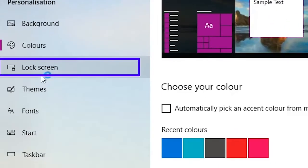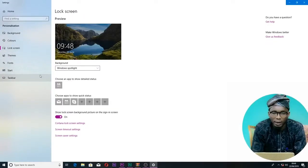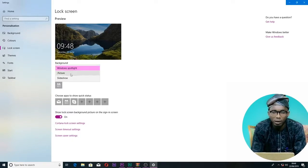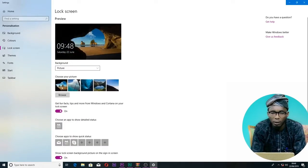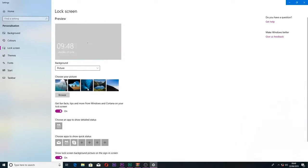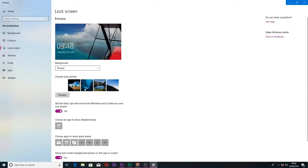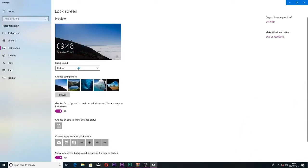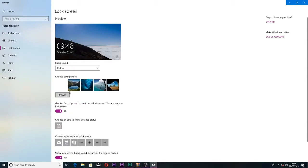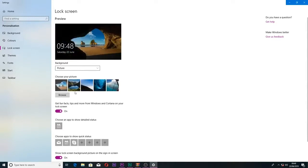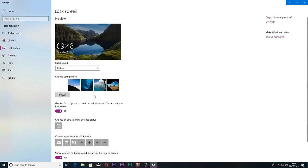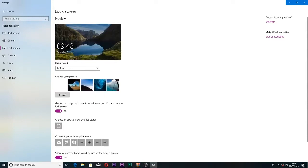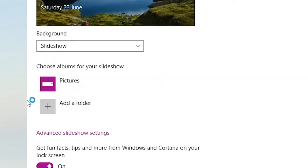Under lock screen, you can change the picture that appears when your screen is locked. You can set up a slideshow feature so multiple pictures rotate on the lock screen.